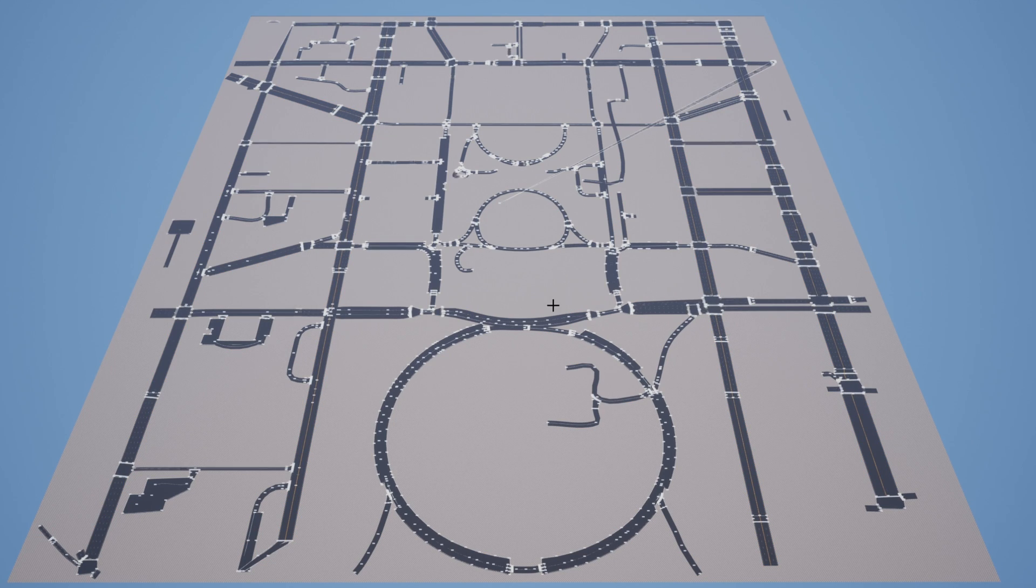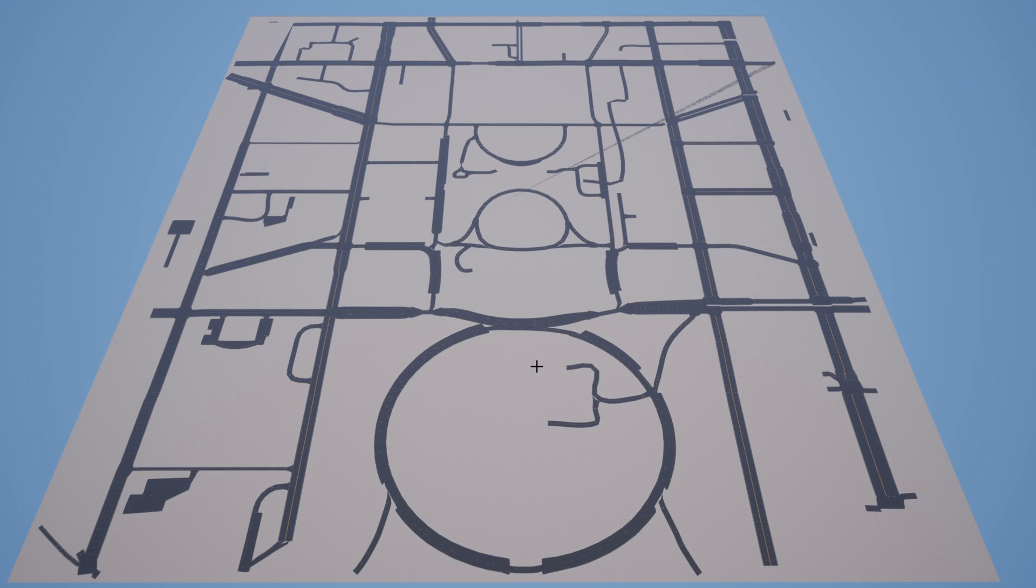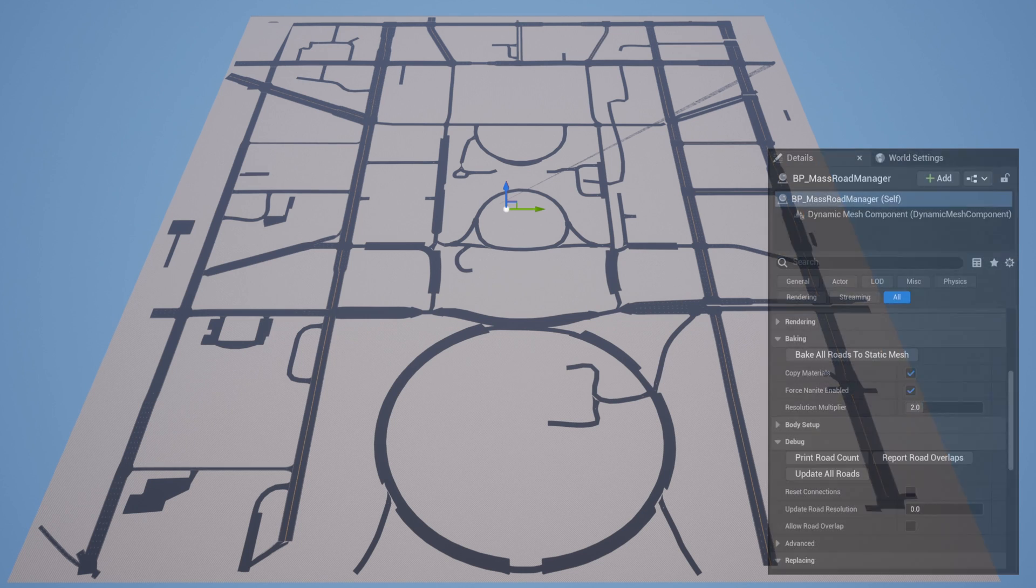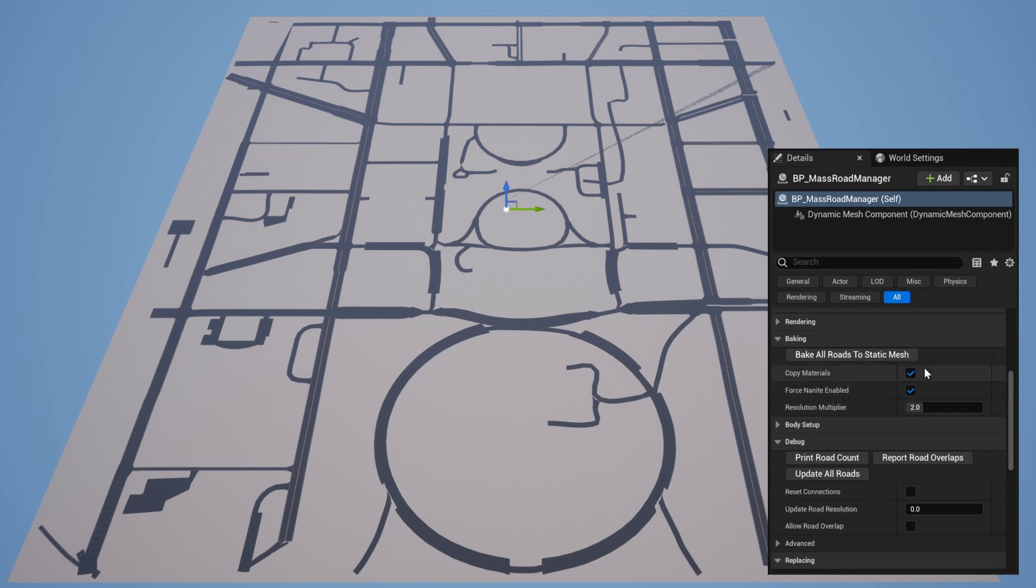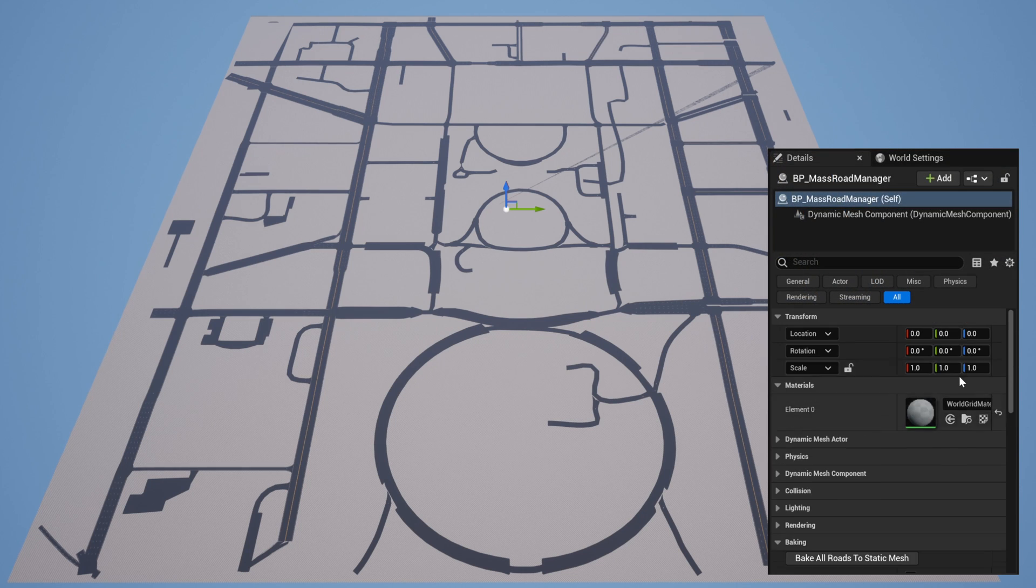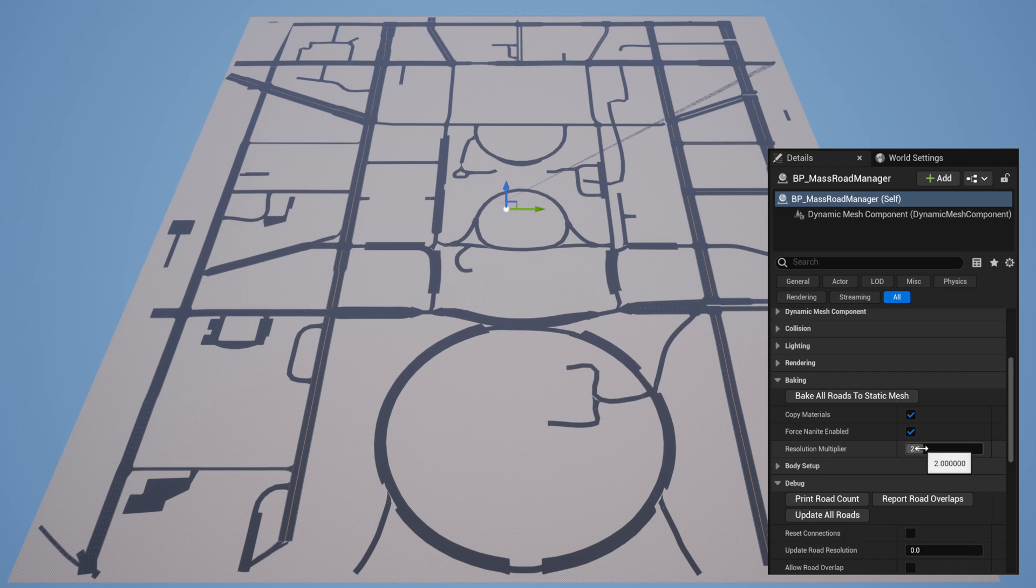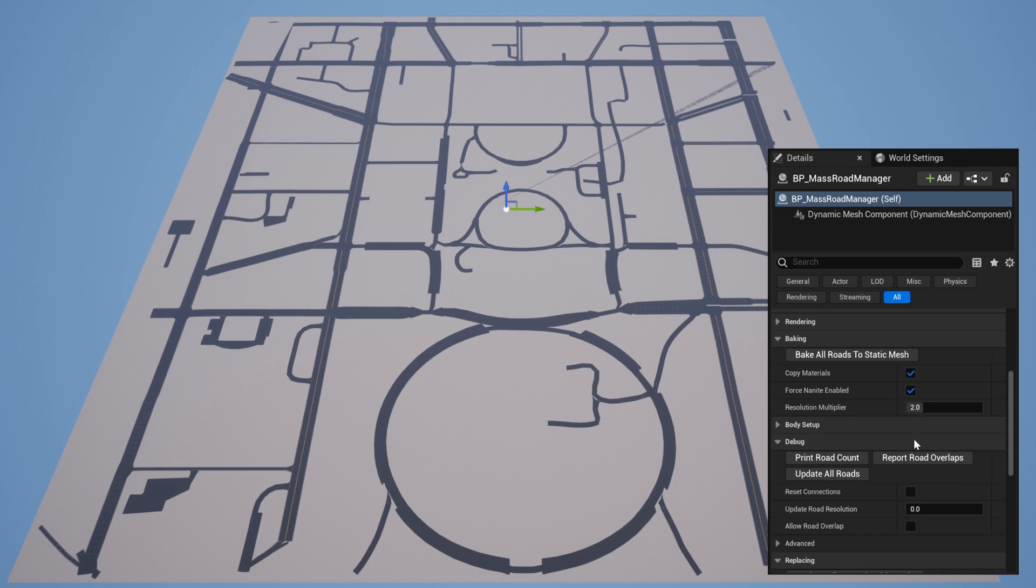Luckily, we have a new blueprint called the Mass Road Manager that can help us with this. I don't know why Unreal does this, but the categories for the options on this blueprint are scrolled way down. If anybody knows how to fix that, I would love to hear it.